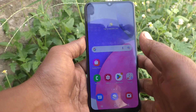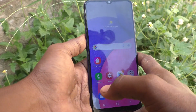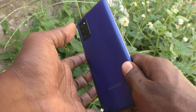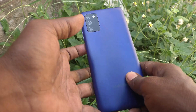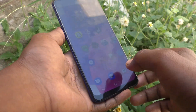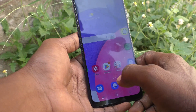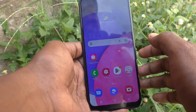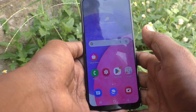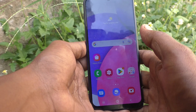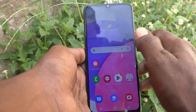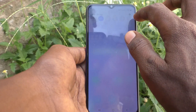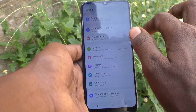Hi friends, this is Five Minutes to YouTube channel. Here is the Samsung Galaxy A03s smartphone. In this video, you will learn how we can change font size on our Samsung Galaxy A03s.